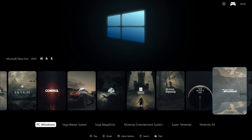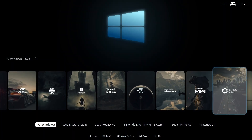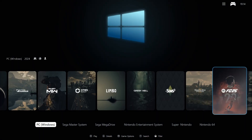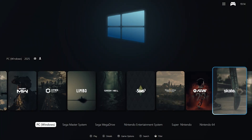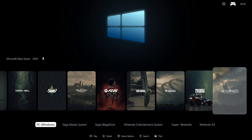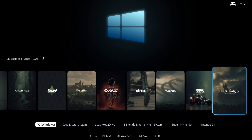I always loved how the old console games from back in the day had a similar art style on the boxes, which you will see in a moment when I scroll over to my emulators. So I tried to create a coherent theme for my modern game covers.